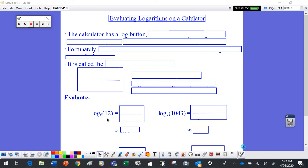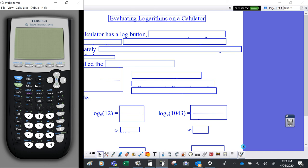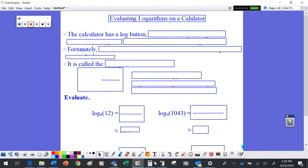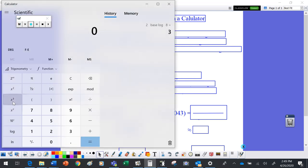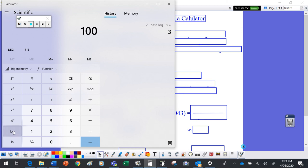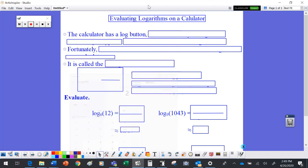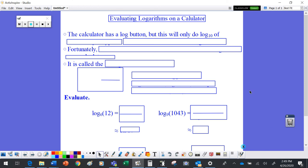Before calculators, you had to look logarithms up in a book like a dictionary. Now we have calculators, but the catch is that whether we look at the TI-84 or the calculator built into most desktops, both have a log button that only does log base 10. For example, log base 10 of 100 gives 2, which is correct — but we need a way to evaluate other bases.